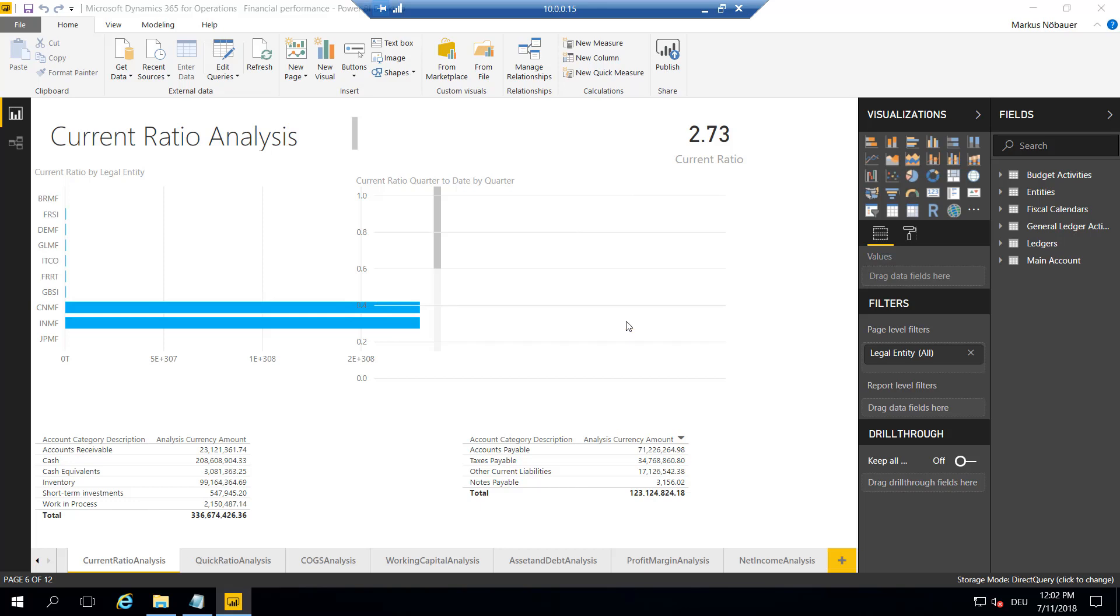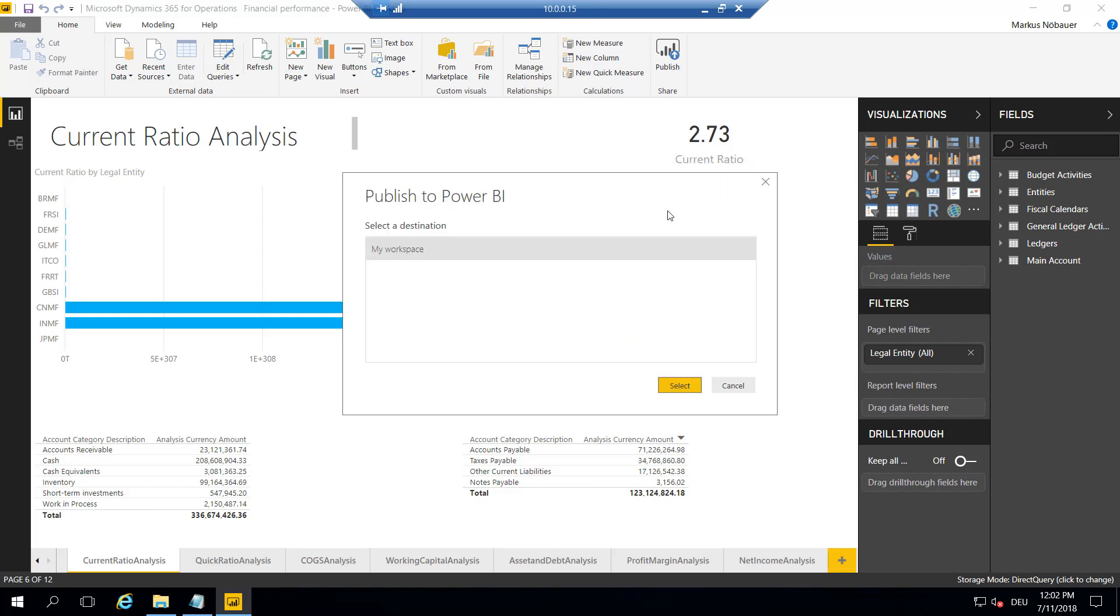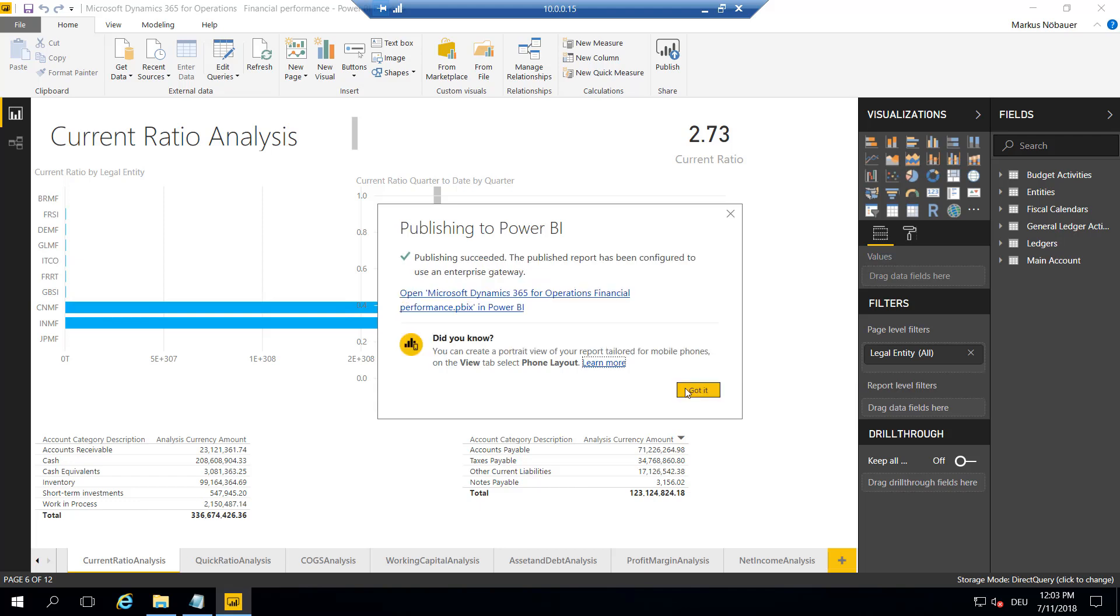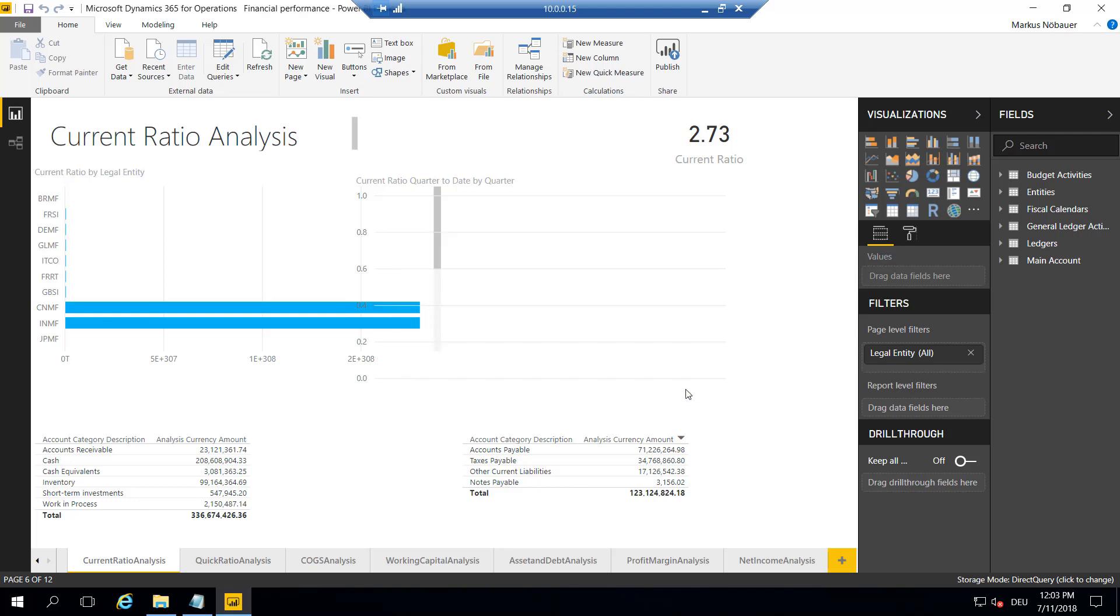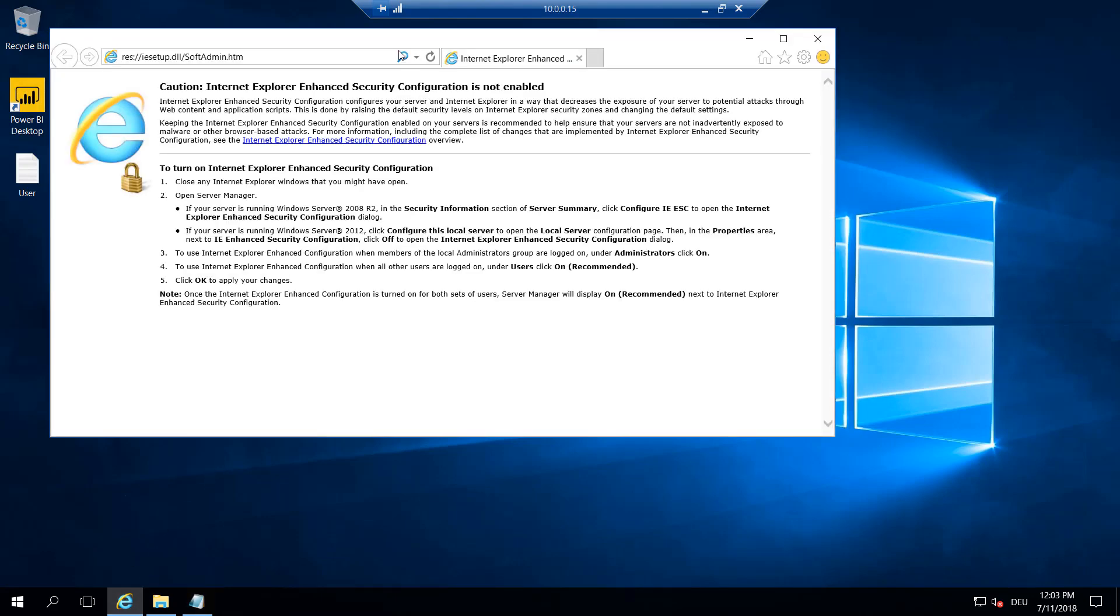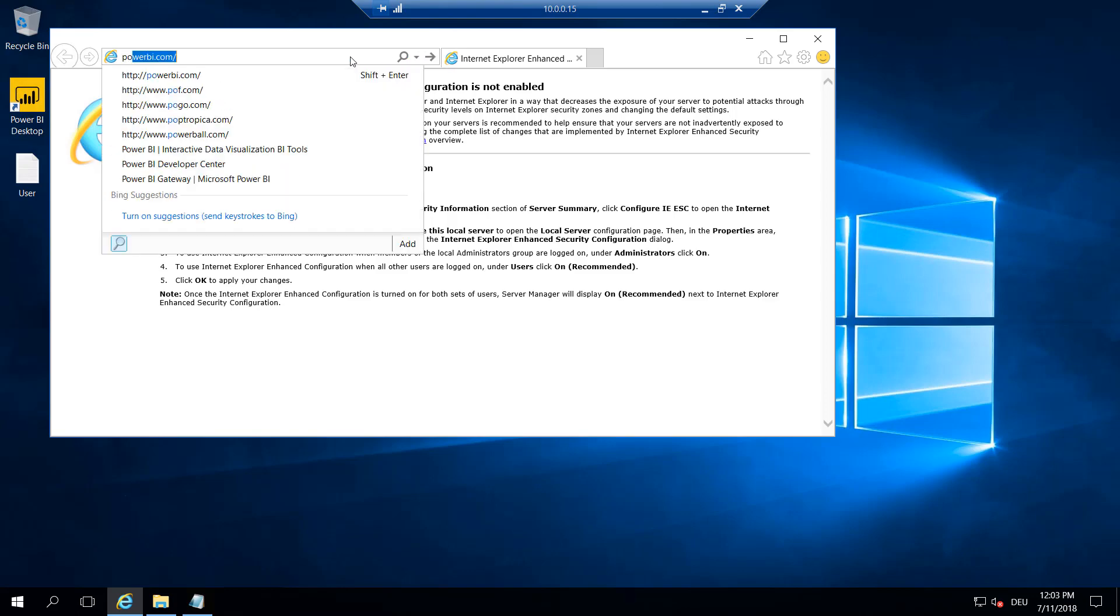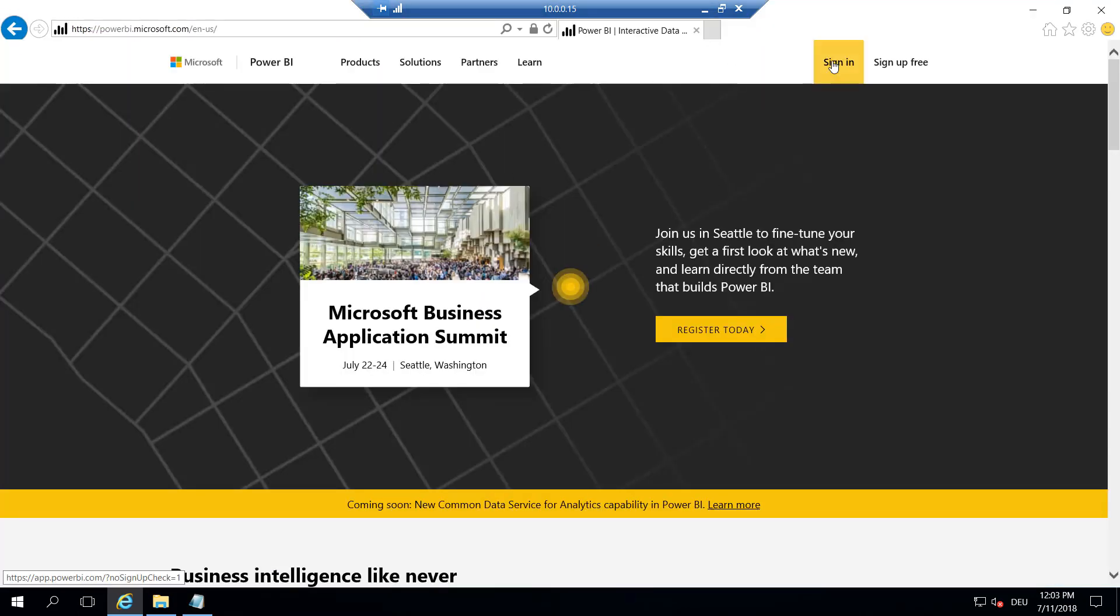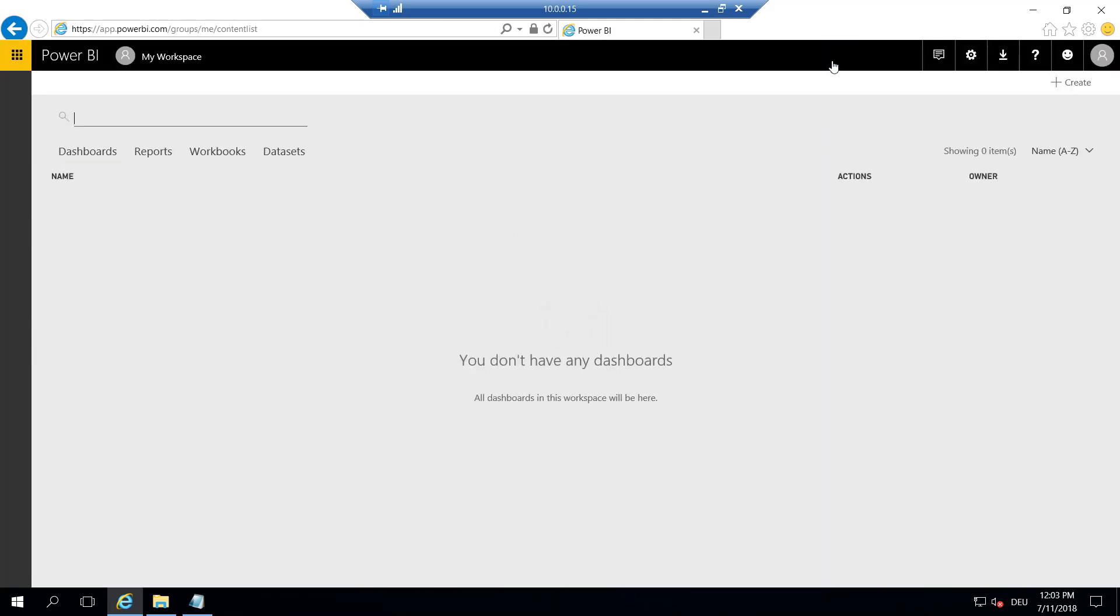So the next step would be to publish this report to Power BI online. So let's save. And I have only one workspace because I'm using a free account. So I'm publishing to my workspace. It looks good, and I can close the Power BI desktop application. Now, when we look at Power BI online, I should see a report and a data set in my workspace.